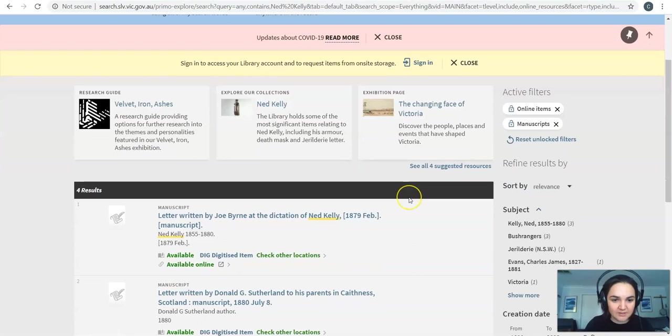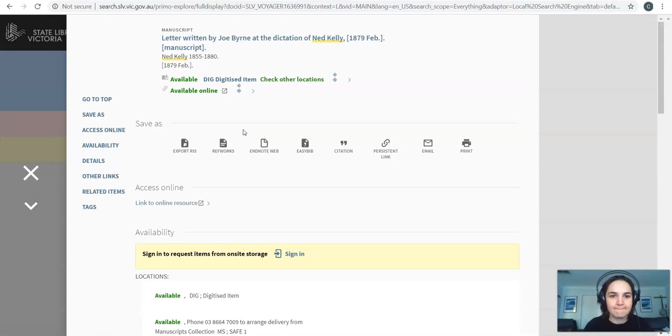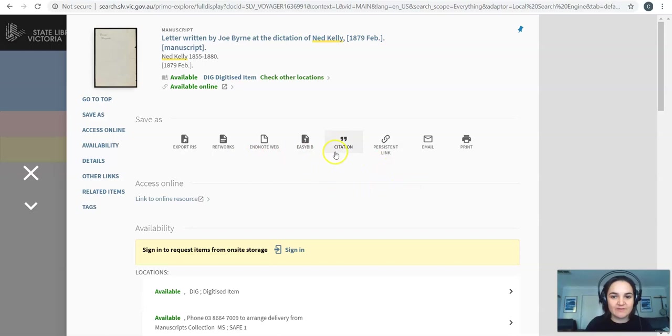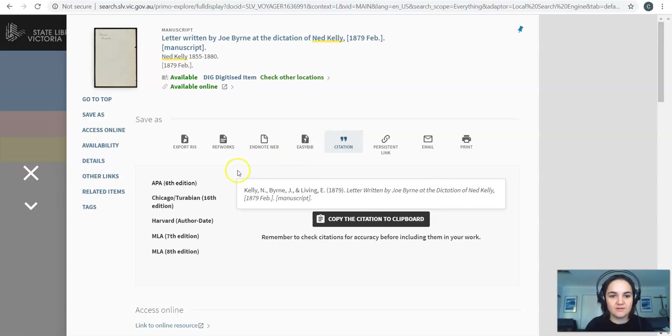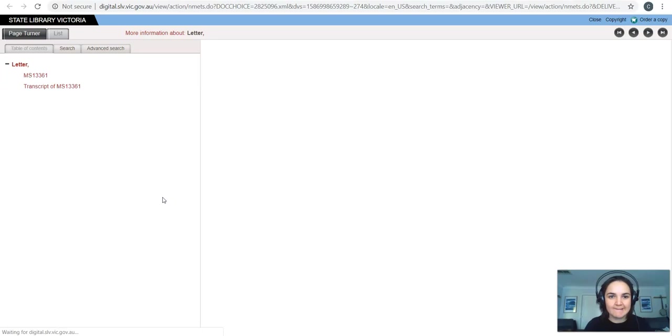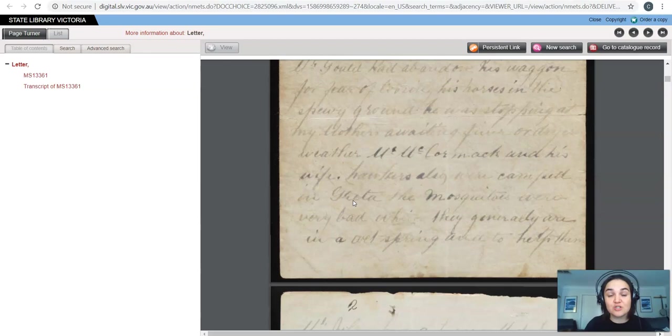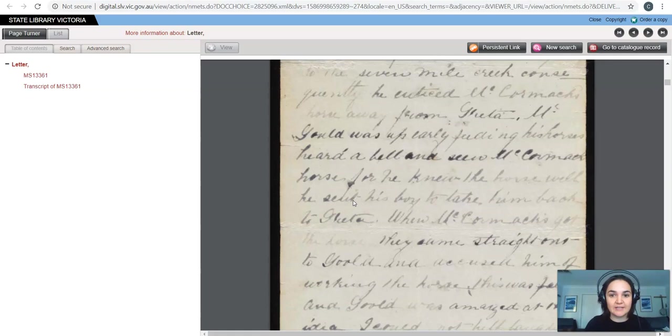You can see the first one here is letter written by Joe Byrne at the dictation of Ned Kelly. So let's have a look at that. So there's a few different options here. One of my favourites is this citation tool. So I can click citation and it gives me that citation there. Now if you scroll down a little bit you've got this link to online resource. This will take you to the actual resource.